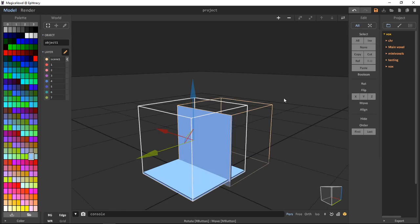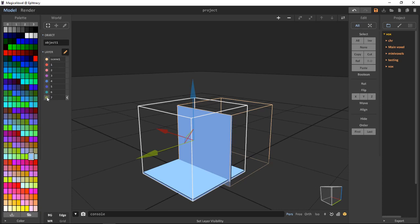For moving objects on the scene outline, we can hit either First to put this in first, or Last to put it in last.